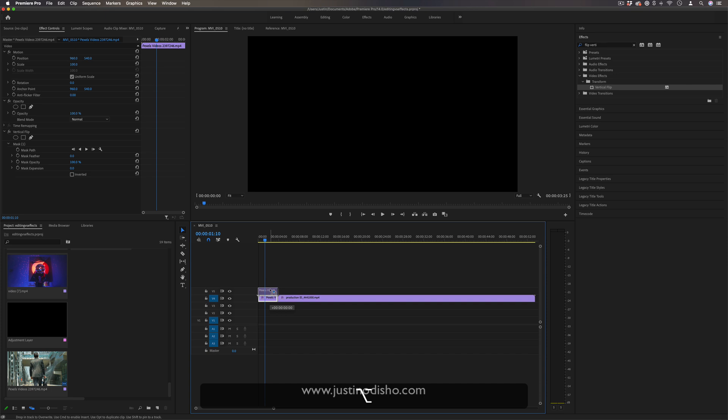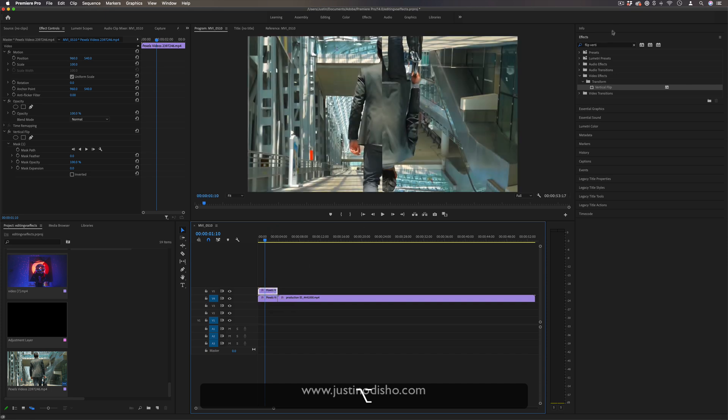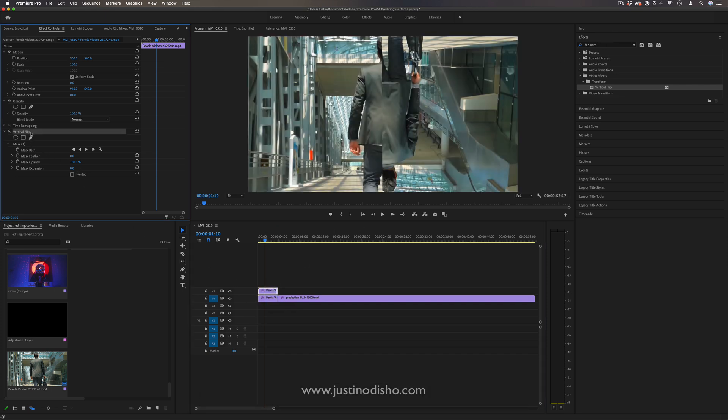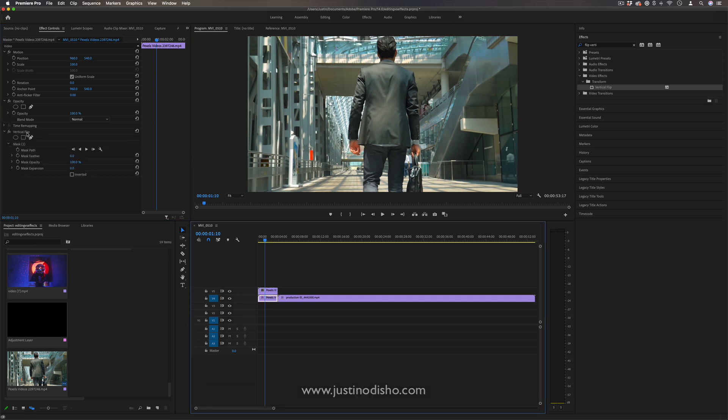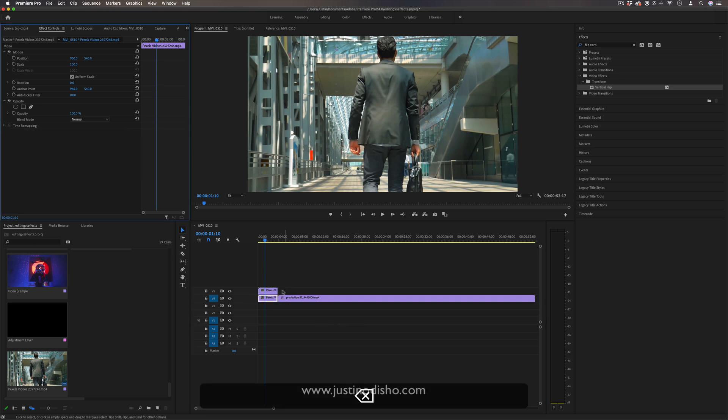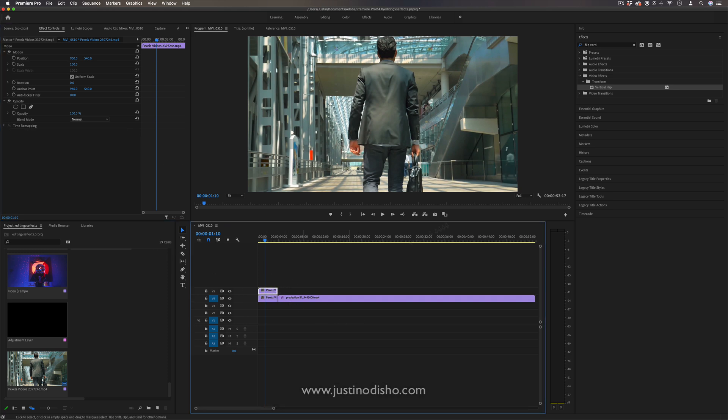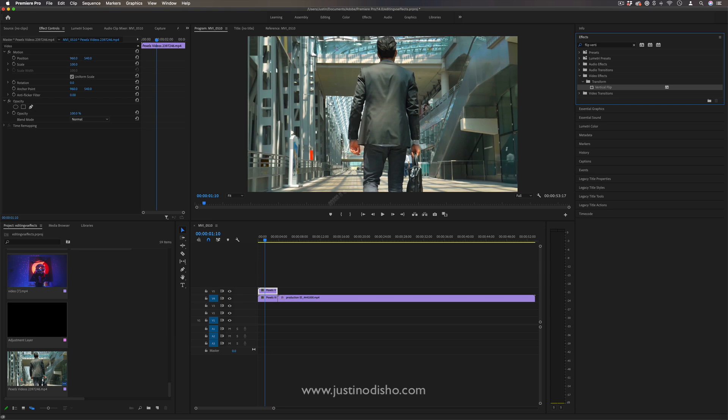you could duplicate the clip. And instead of doing it this way, you could just have the same clip duplicated on top of each other with no effects. And on the top one,